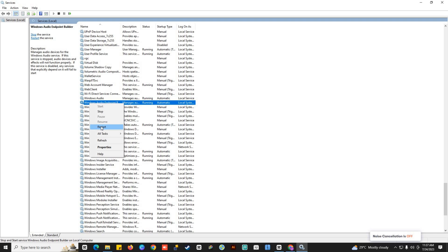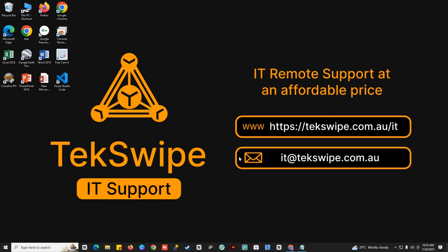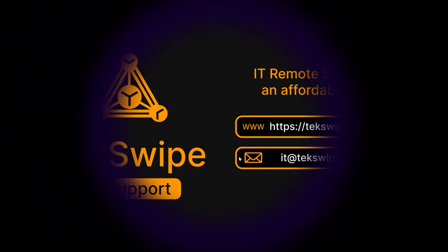Those are the different options that you can do to fix the audio problem in your Microsoft PowerPoint. If you found this video helpful, hit the like button and subscribe. Thank you for watching.